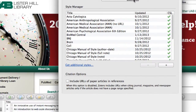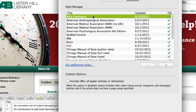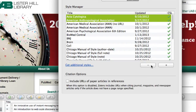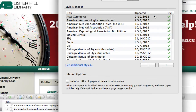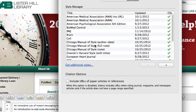To delete styles that you will never use, select one or more styles — you can use the Command, Shift, or Control key for that — and then press the Minus button. Confirm, and you will have only the styles you are interested in using in your library.